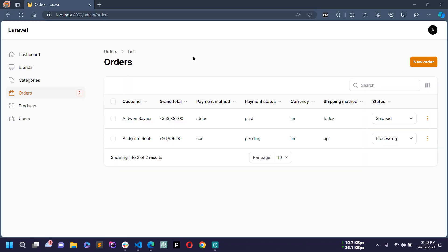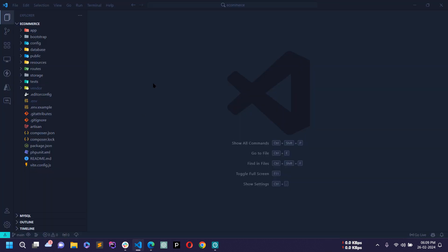Hello world, welcome back to my channel. I am Sahil and we are developing an e-commerce project using Laravel 10. In the previous video you saw how I created the Order resource using Filament PHP version 3. Today I'm going to show you how to work on the Address Relation Manager with this Order resource — each order will have a shipping address related using an address relation manager.